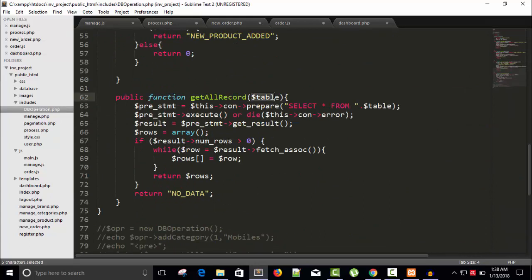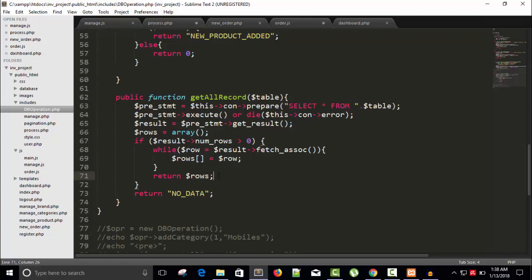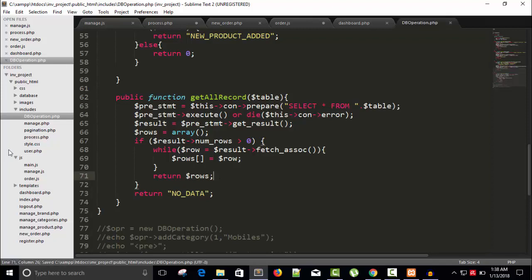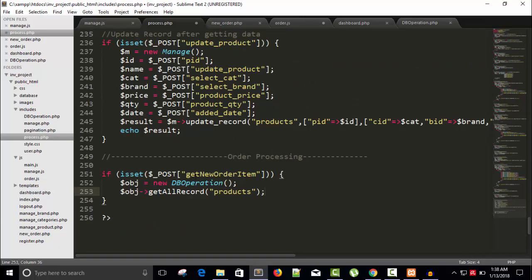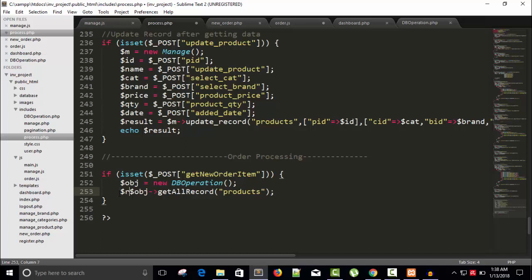And it will return our rows, so that's nothing but an array. And here we can see process, so get all record. Once we have the record, I will store it in a row variable because it's an array, and I need to echo.